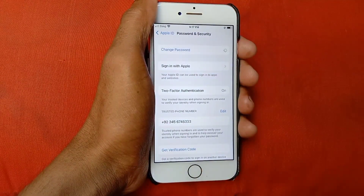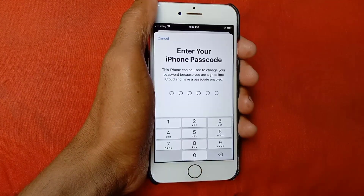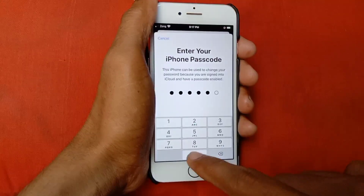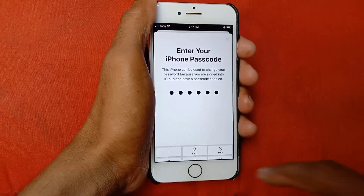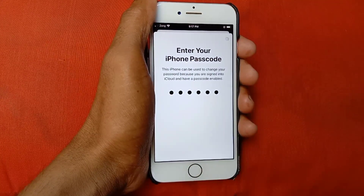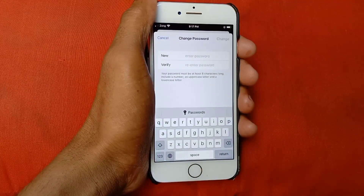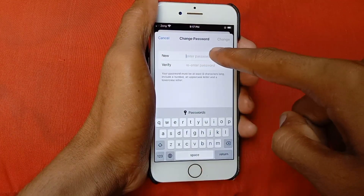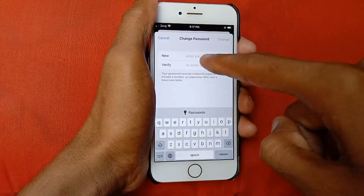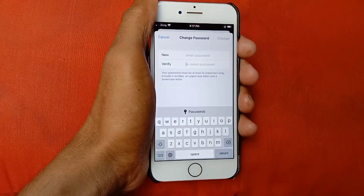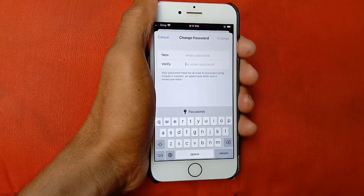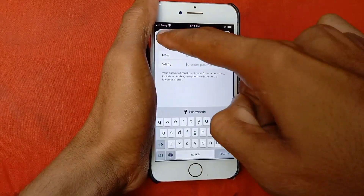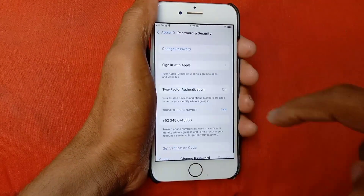After that, click on Change Password and enter your passcode. Here you need to put your new password — enter your new password and below rewrite your password to confirm. After putting your new password, click on Change. After doing this, go back.